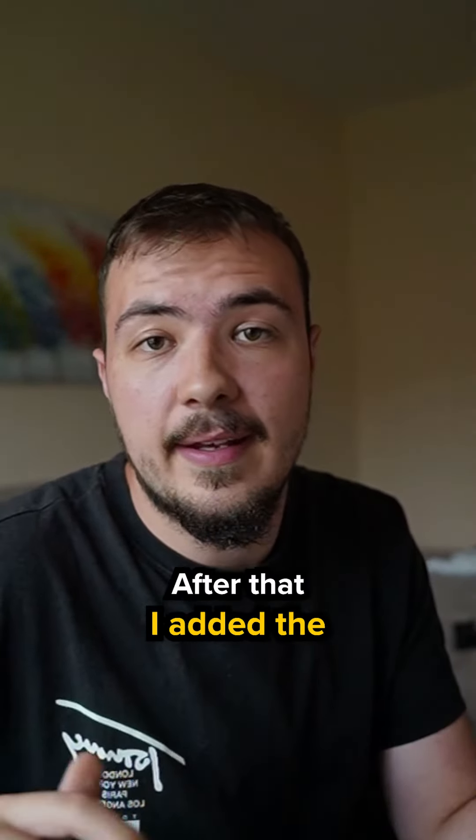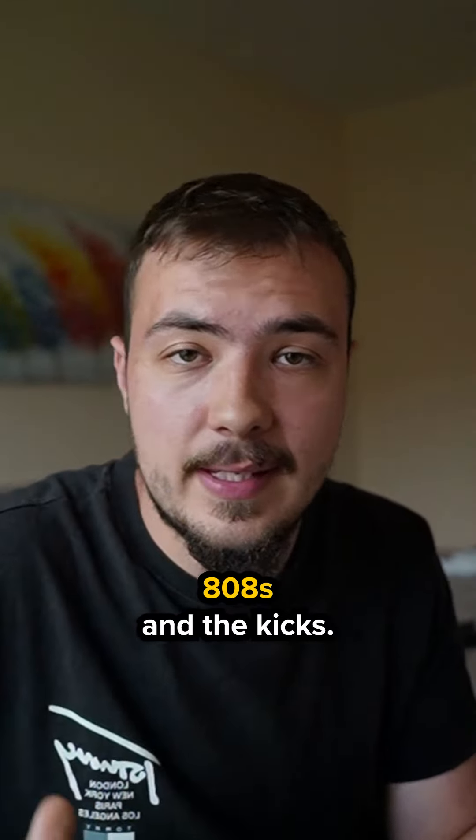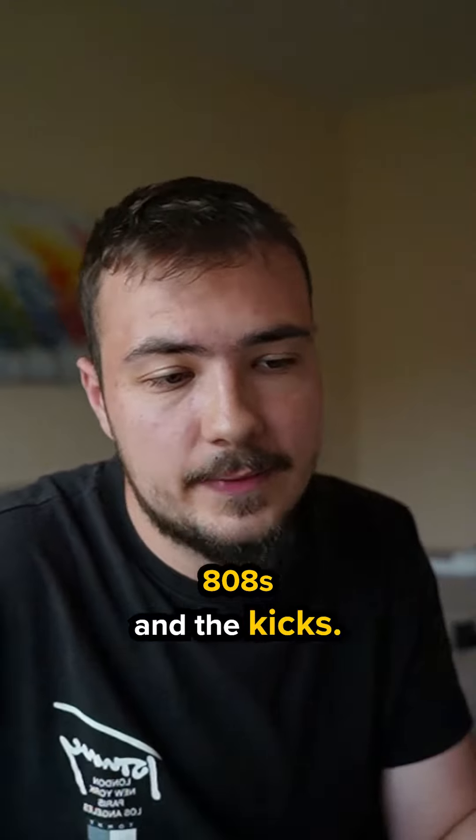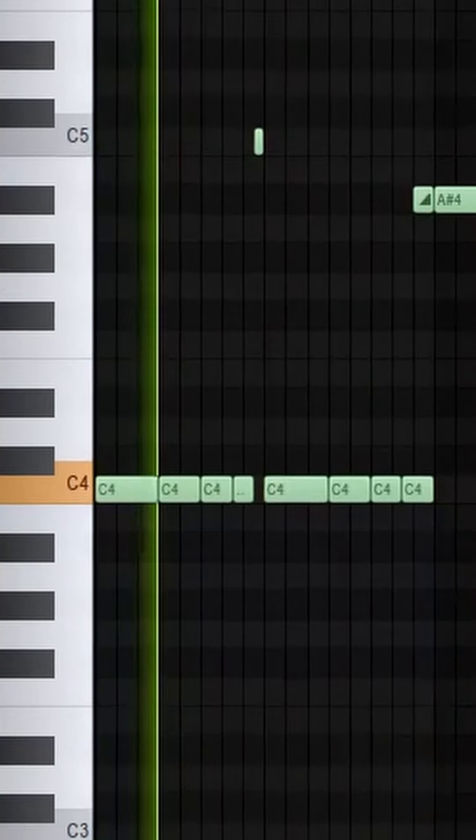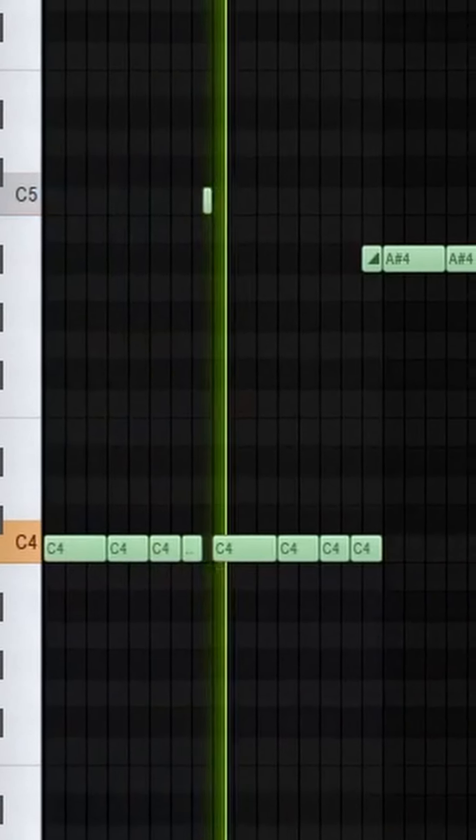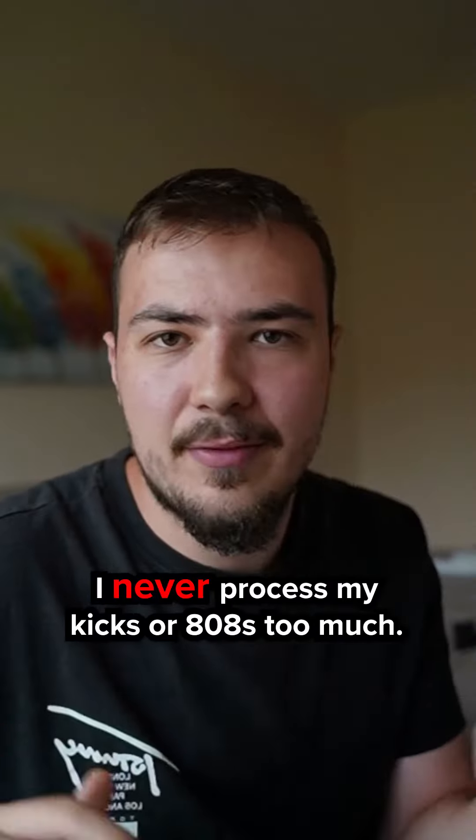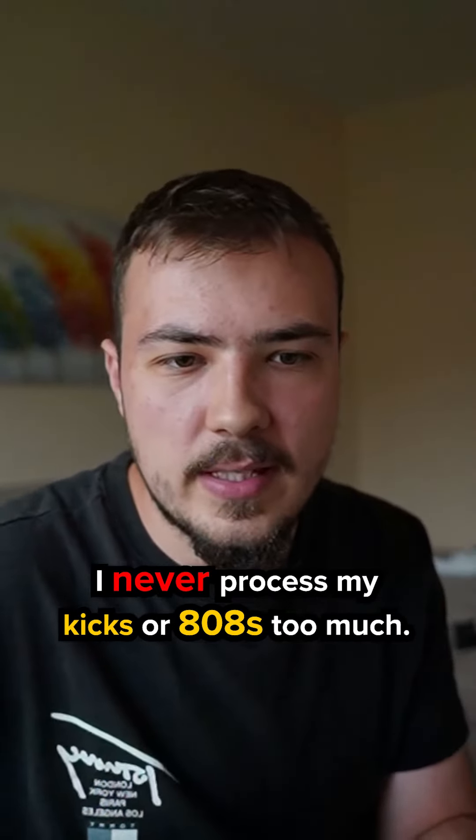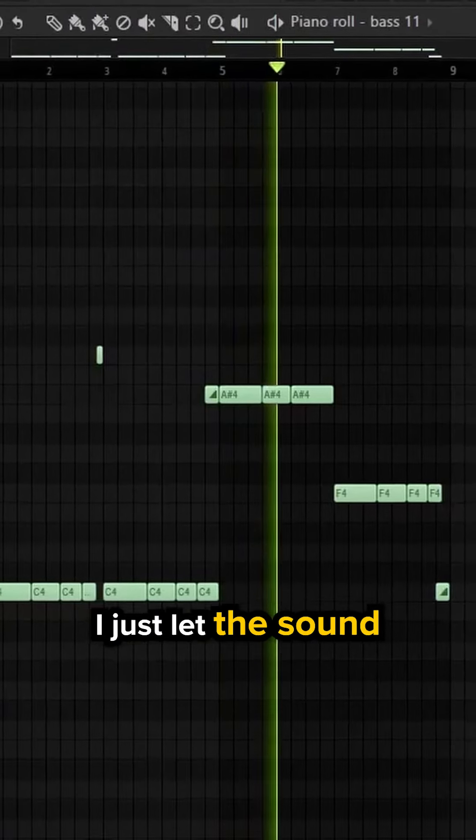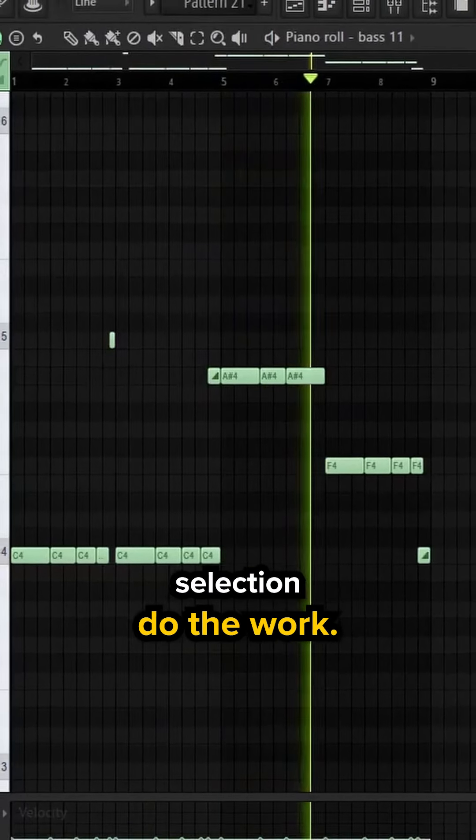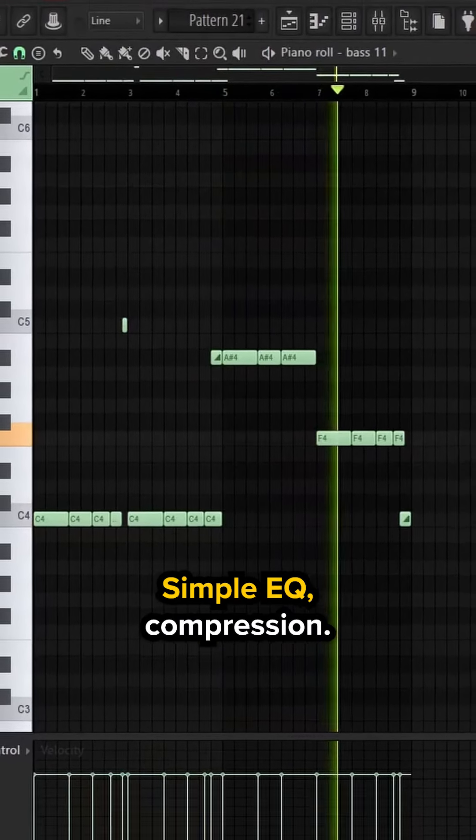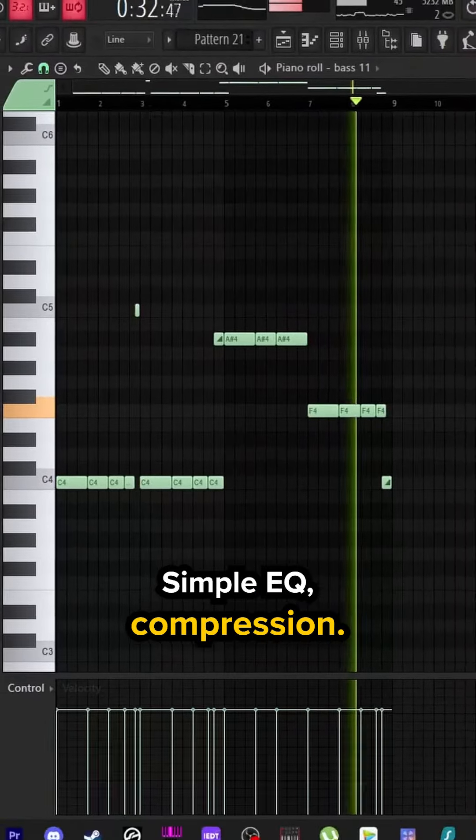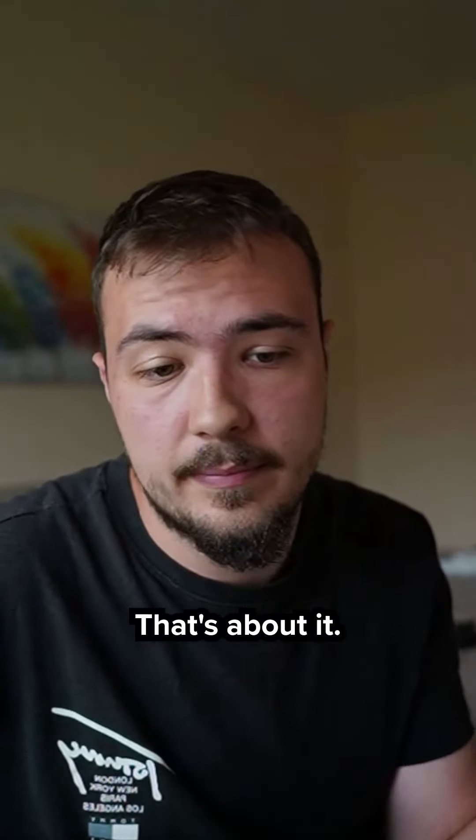After that I added the 808s and the kicks. I never process my kicks or 808s too much, I just let the sound selection do the work. Simple EQ, compression, that's about it.